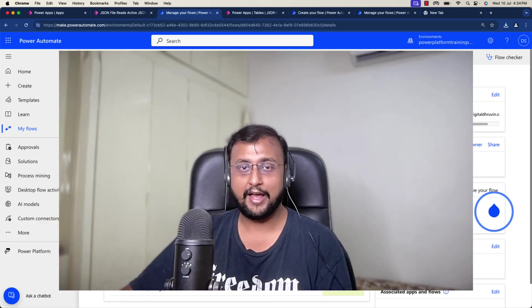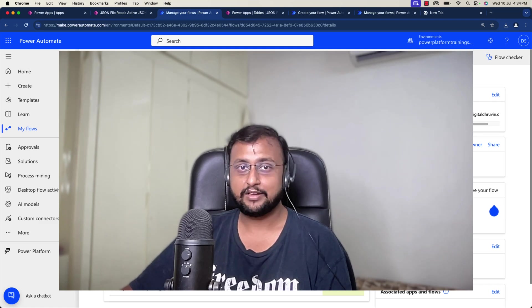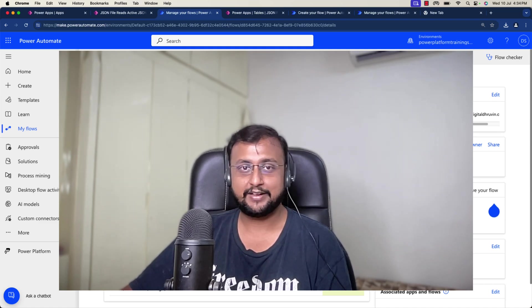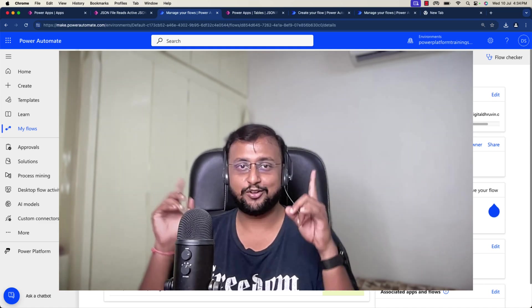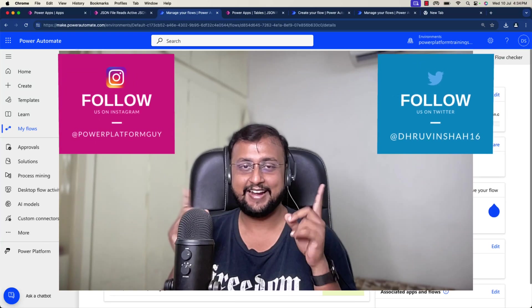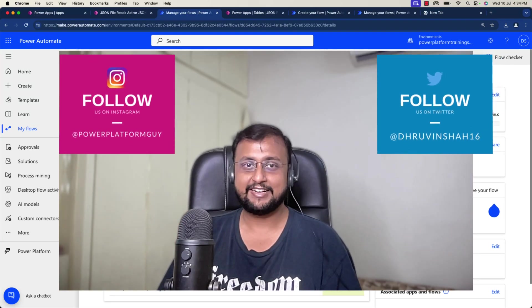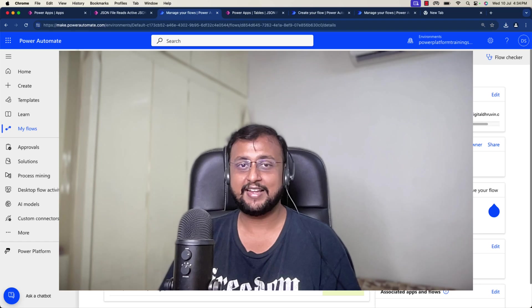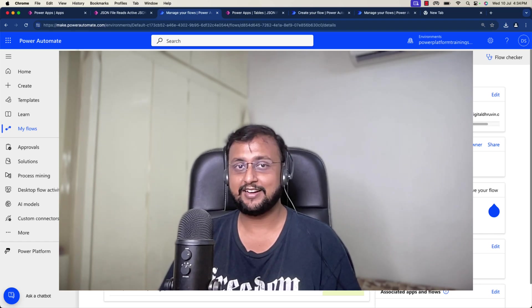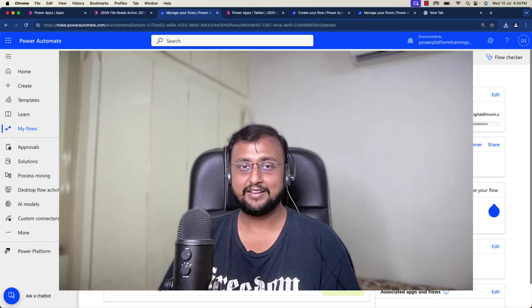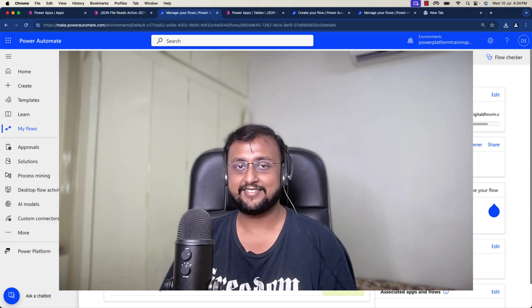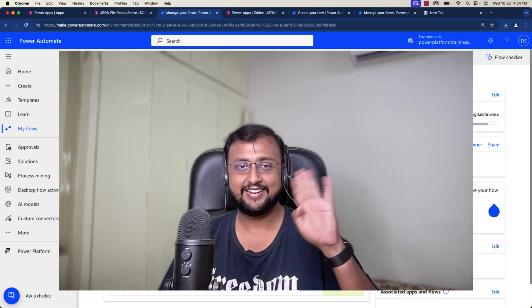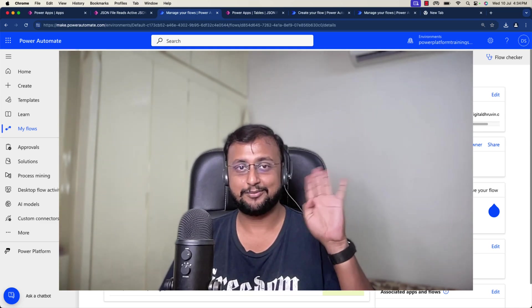Hope this video helps you and values your time. If so, hit thumbs up and subscribe my channel. Don't forget to follow me on Twitter and Instagram. Looking for any training or paid consultation? All the links are available in the description box. Visit my website and check the latest training programs. With this, this is Rovin signing off. See you in the next session with some amazing content. Till then, have a great day. Goodbye.